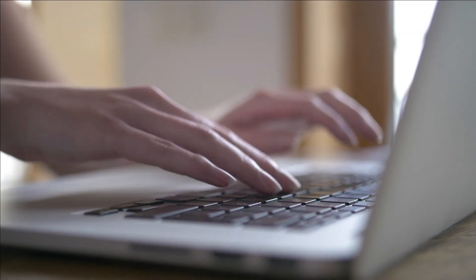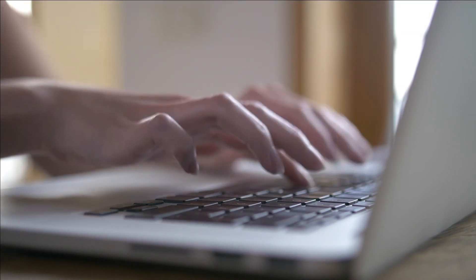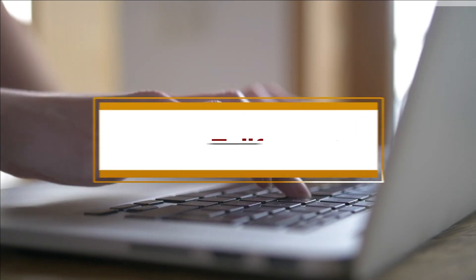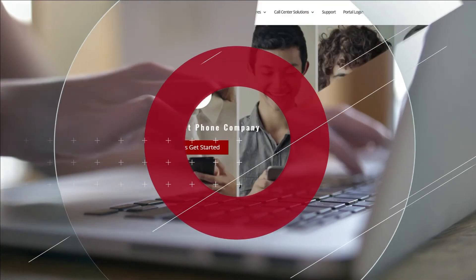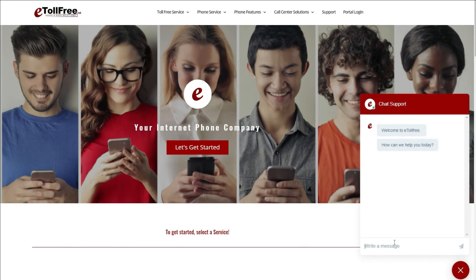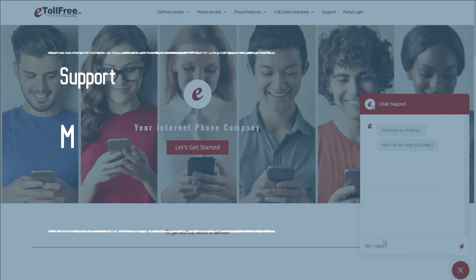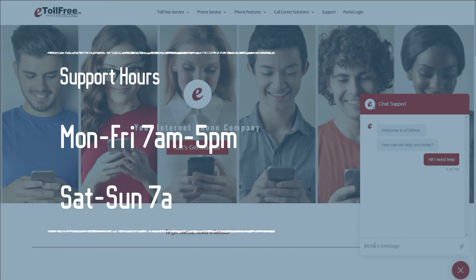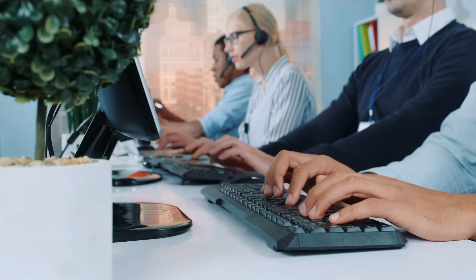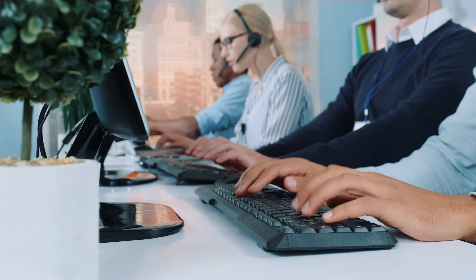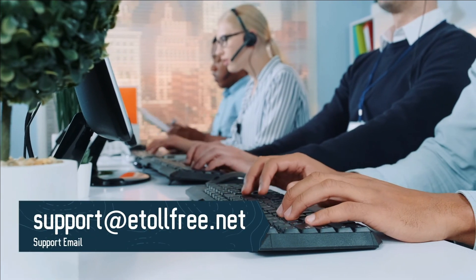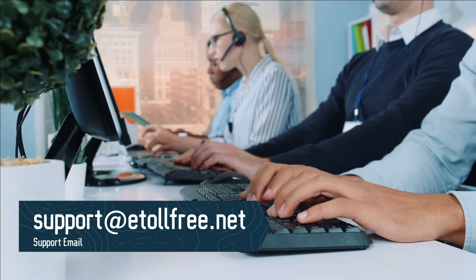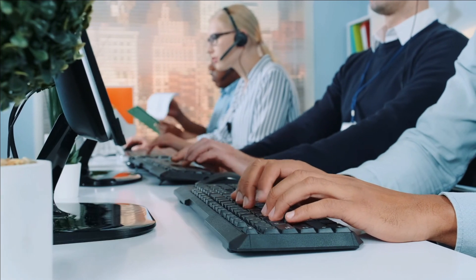For any other eDialer concerns, feel free to go to our website, www.etollfree.net, and click the chat support icon located at the bottom right of the web page. Our friendly eTollFree customer support representatives are ready to help from Monday to Friday from 7 a.m. to 5 p.m. Central Standard Time and on Saturdays from 7 a.m. to 12 noon. If you need to send a ticket after office hours, not a problem, email us at support@etollfree.net, and someone from eTollFree support will reach out to you as soon as possible.